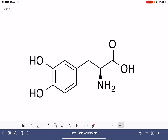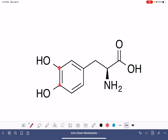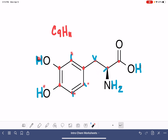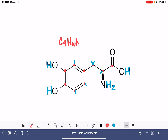Let's practice one more — counting carbons and hydrogens. First the carbons: 1, 2, 3, 4, 5, 6, 7, 8, 9 — C9. And now our hydrogens: 1, 2, 3, 4, 5, 6, 7, 8, 9, 10, 11 — H11. This carbon atom has three visible bonds, so there's one sneaky hydrogen right there. This molecule also has a nitrogen and four oxygen atoms.